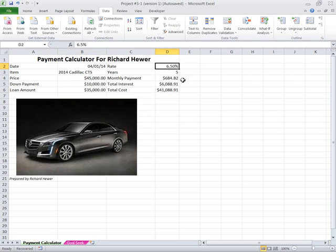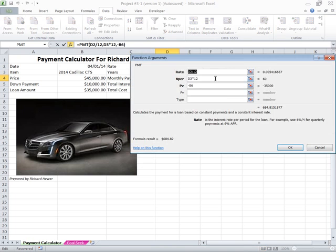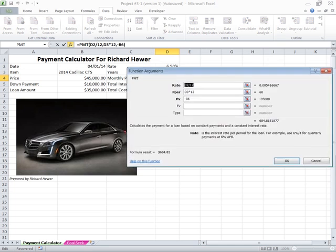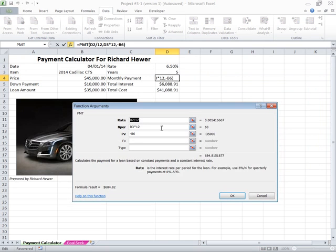I put in an interest rate of six and a half percent, put in the number of years is five. Then here in the payment function, I have D2, the interest rate divided by 12.